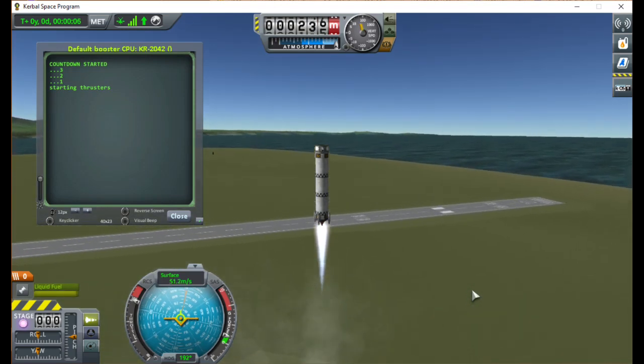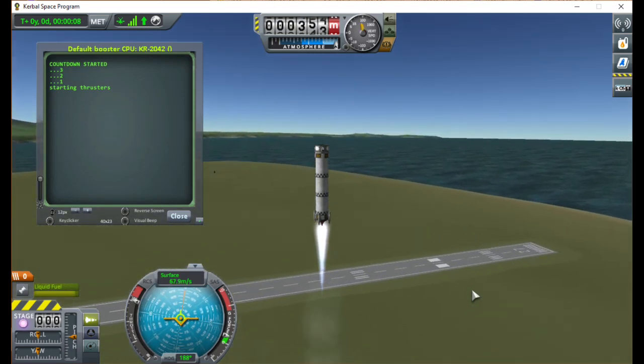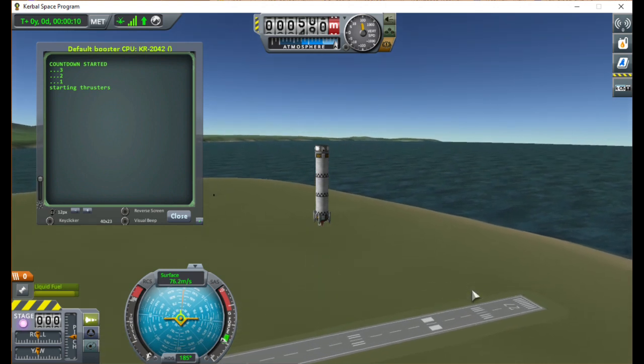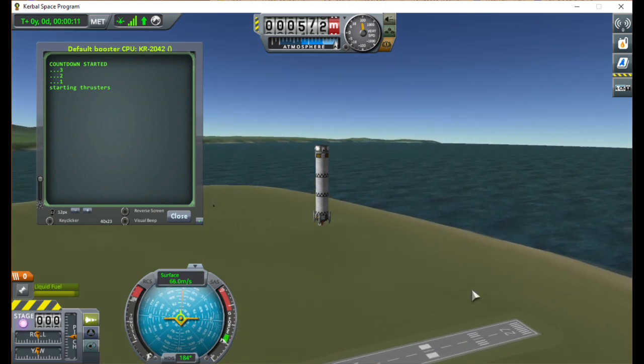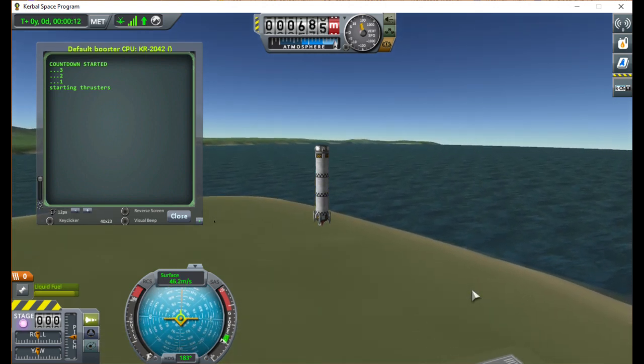Hi everybody, Eli here, and welcome to the first OverThought tutorial on landing rockets using the KOS mod for Kerbal Space Program.